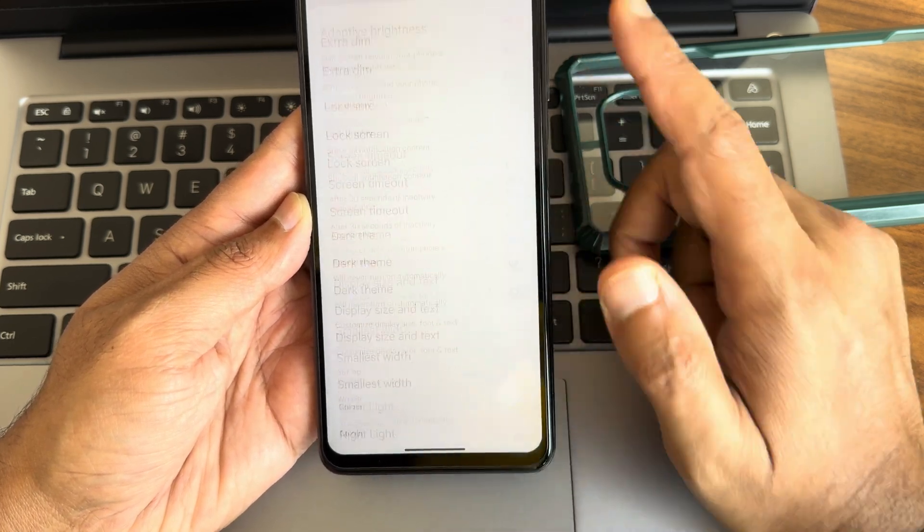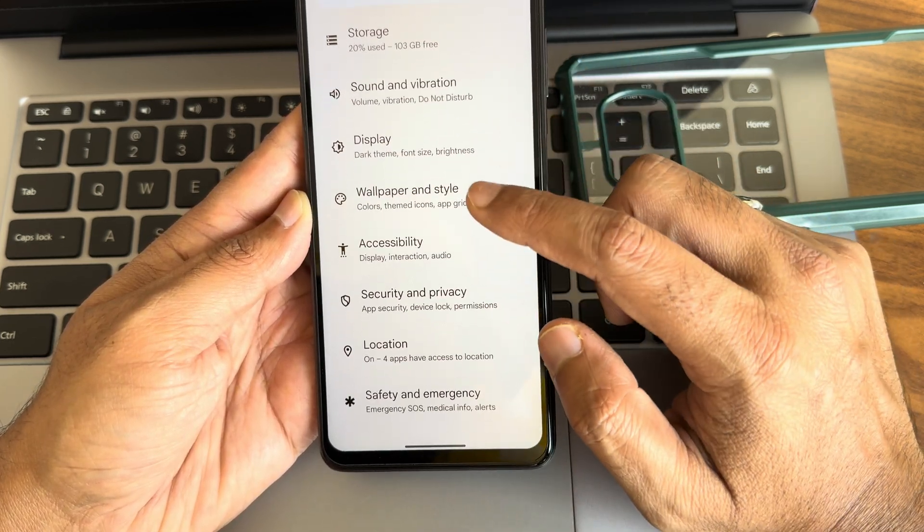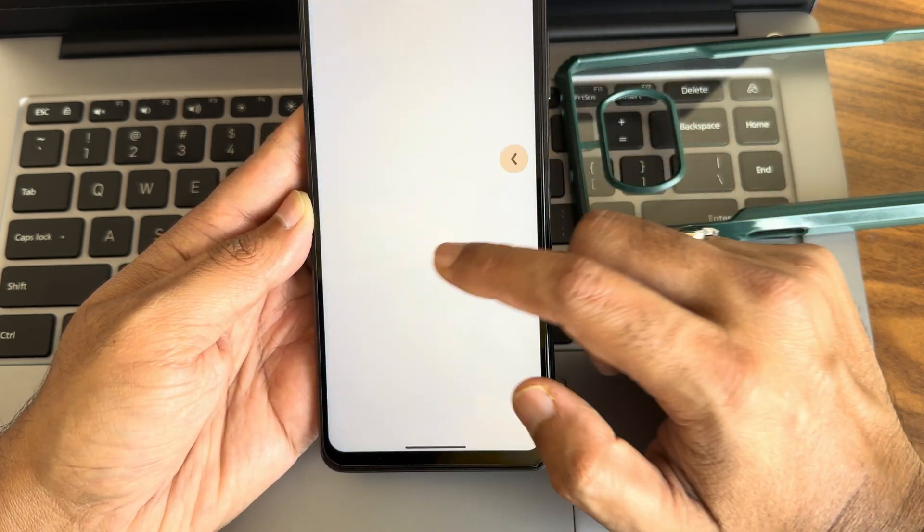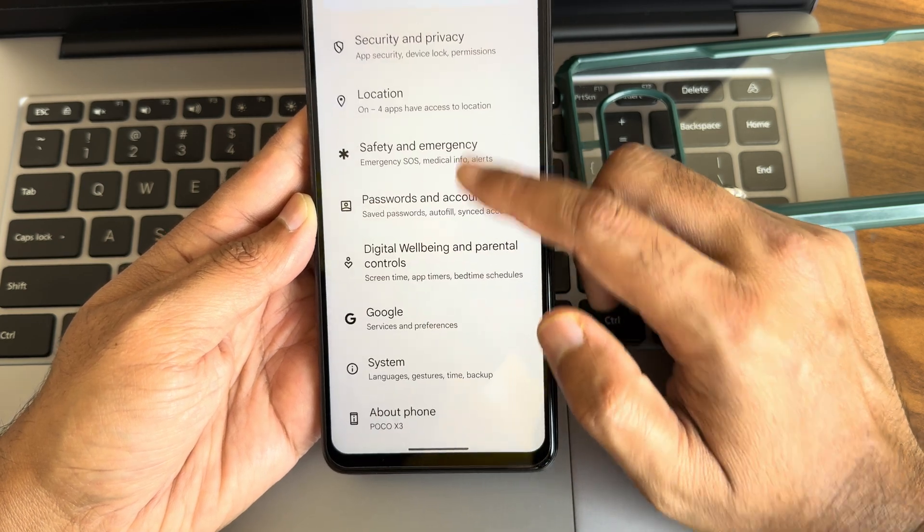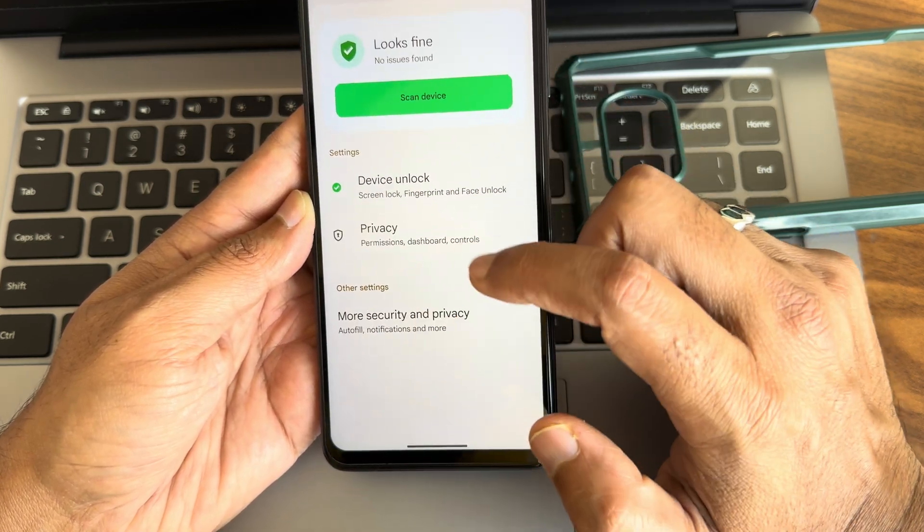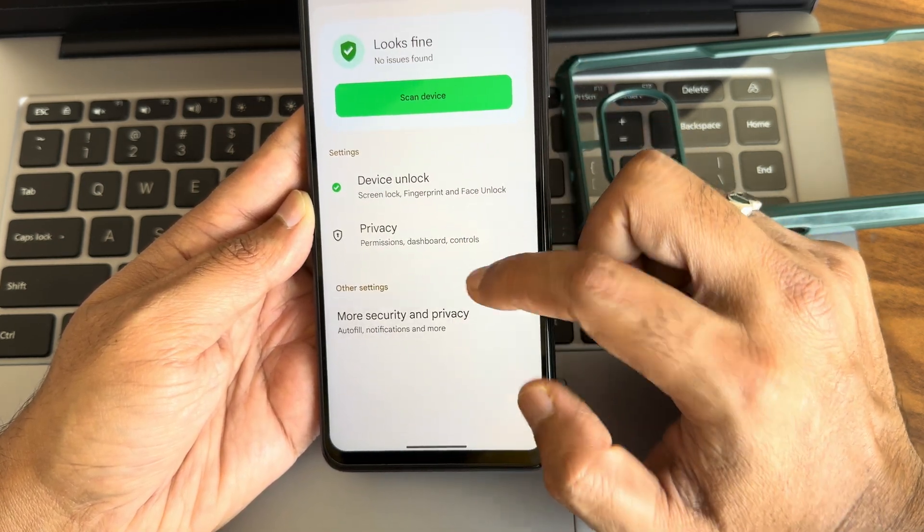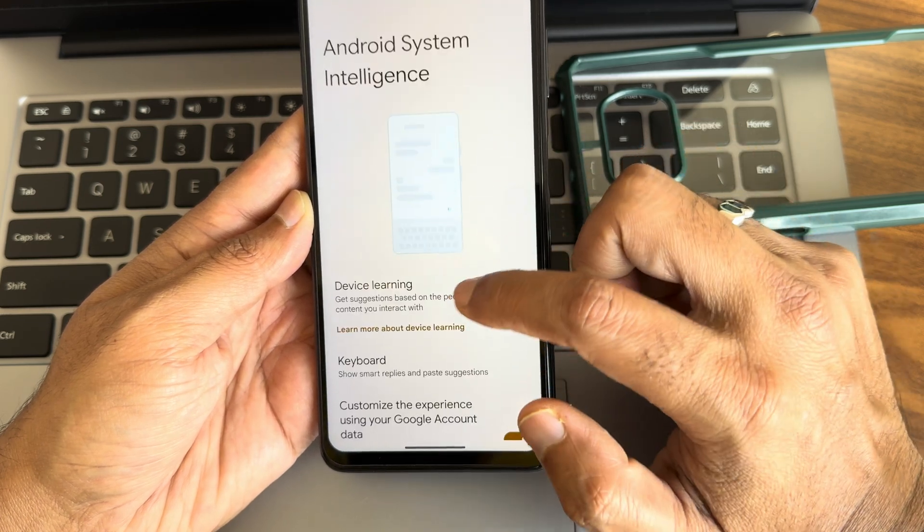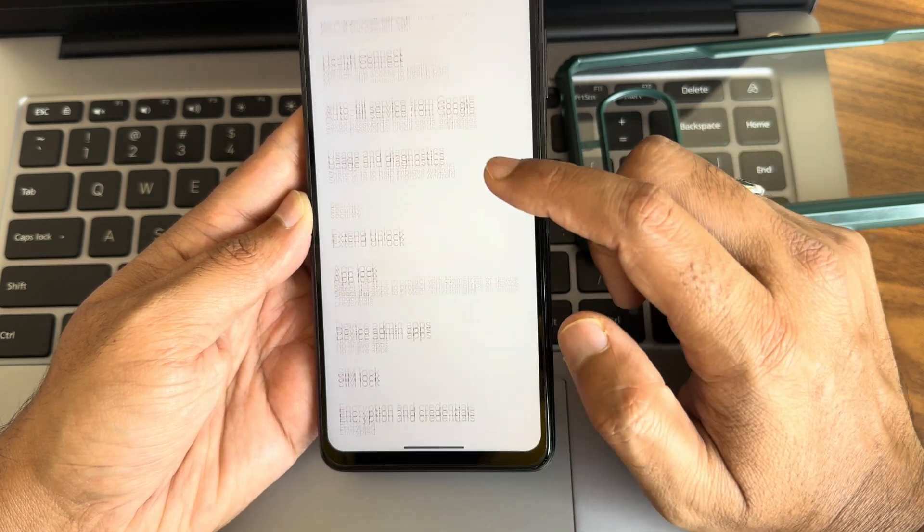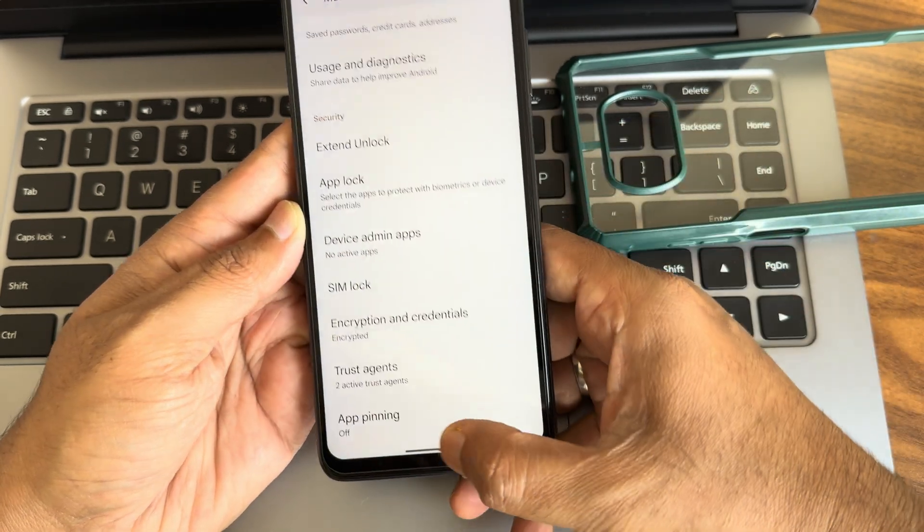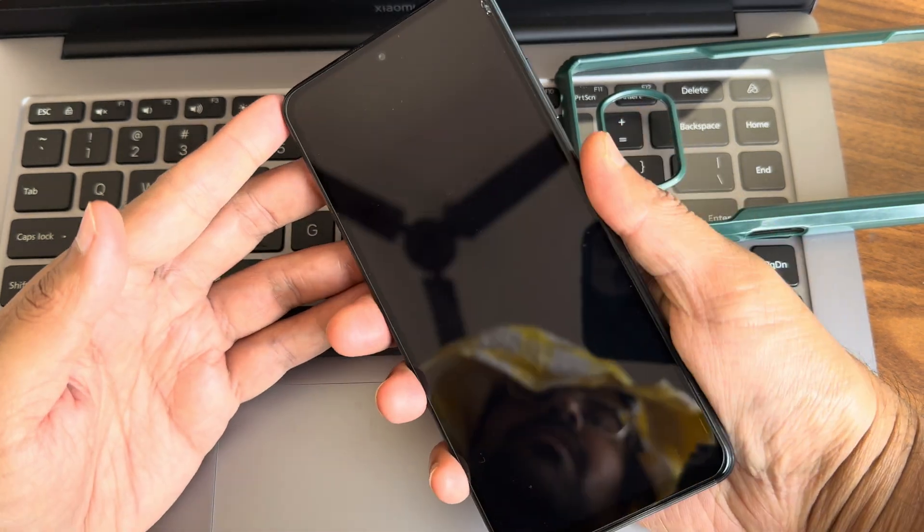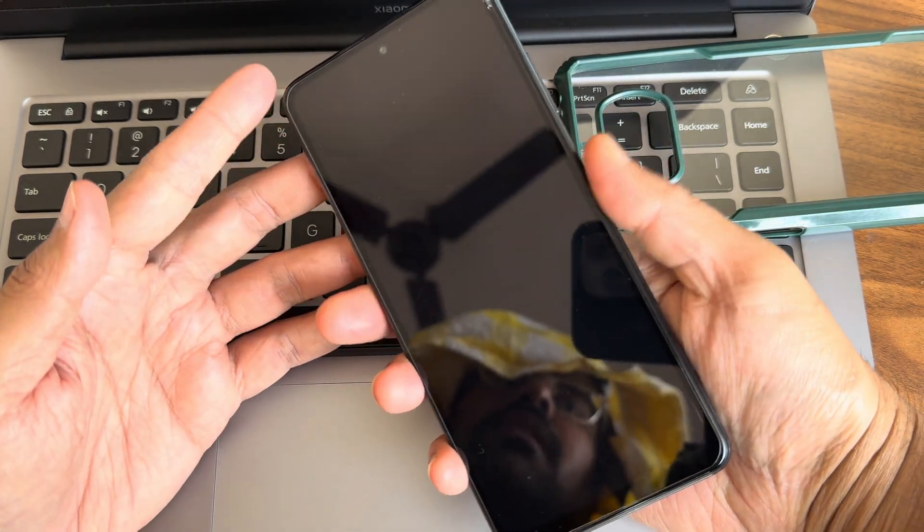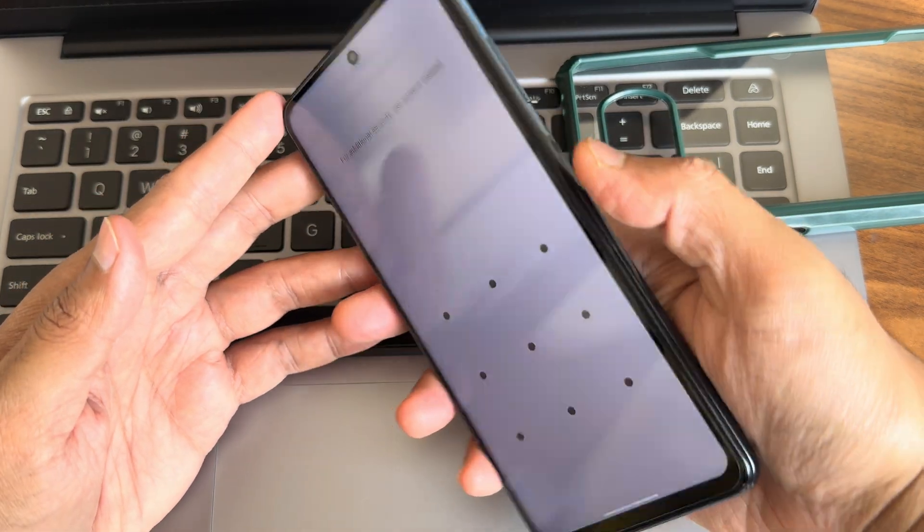Security options, you get face, fingerprint unlock here. App lock, I doubt it is having. Let's check that. Yeah, app lock is also present, but most of the features are not working. This is the fingerprint unlock speed here.